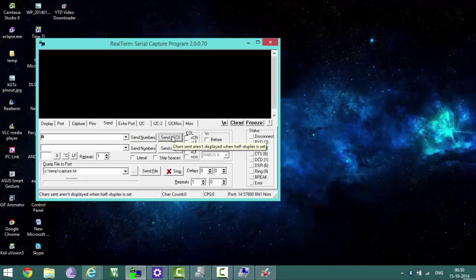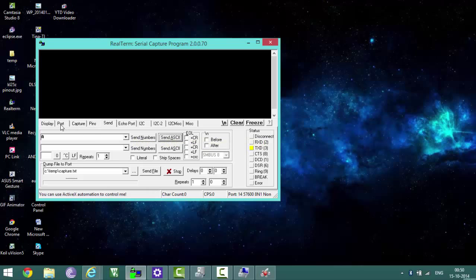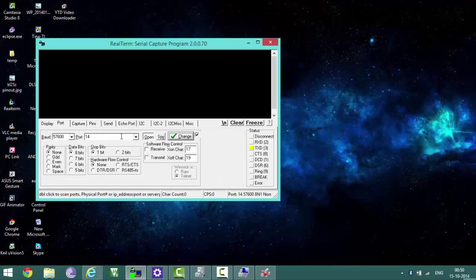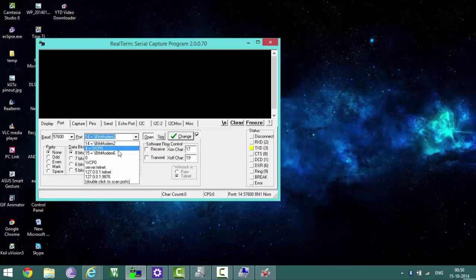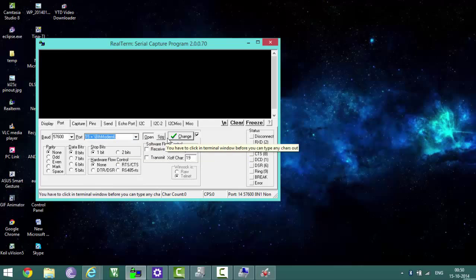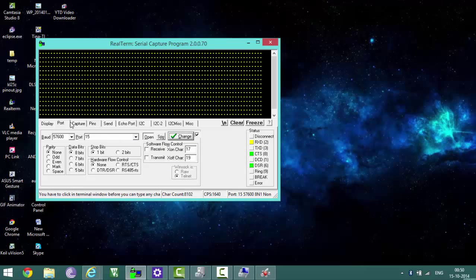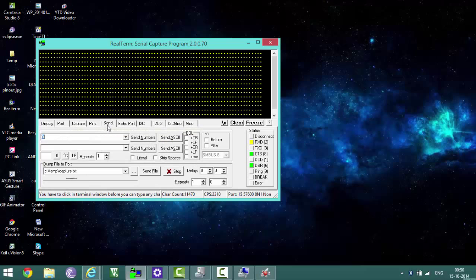No, it's not the right serial port. Alright, it's connected. As you can see, some dummy characters are appearing on my terminal window.